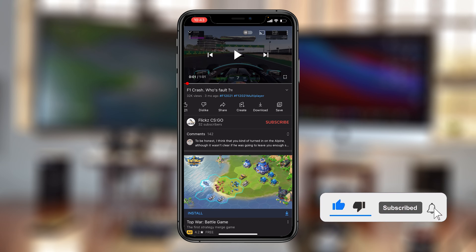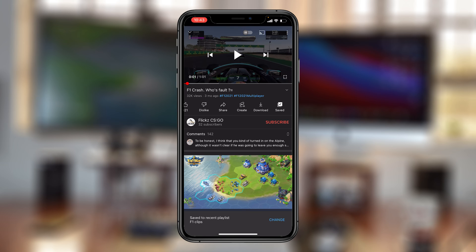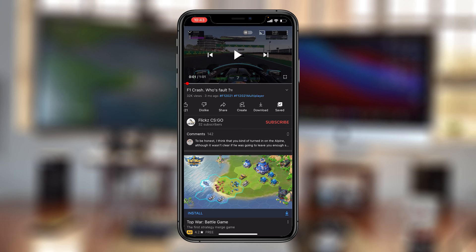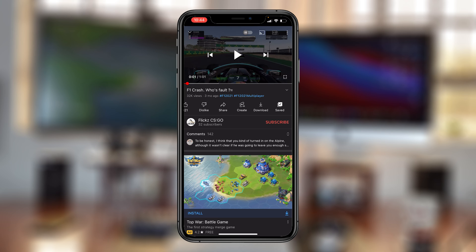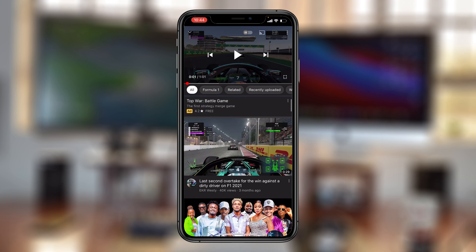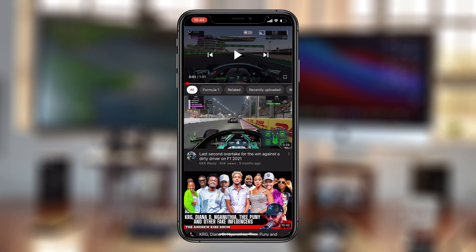Now if you come across another video you want to add to that playlist, simply open it and with the video open go ahead and select save. It might be added to Watch Later by default, but you can tap on change and that will bring up the playlist list. You can see the playlist you just created is there and it's private — because it's checked, simply tap done and that video is saved to that playlist.